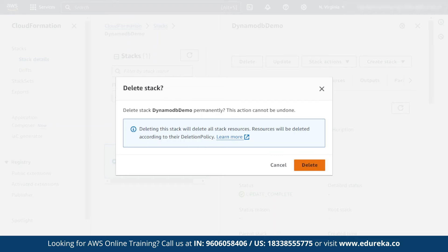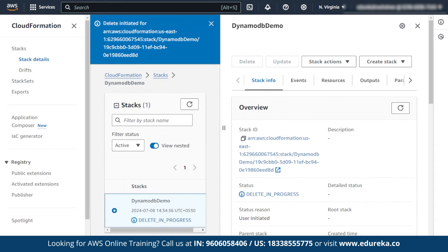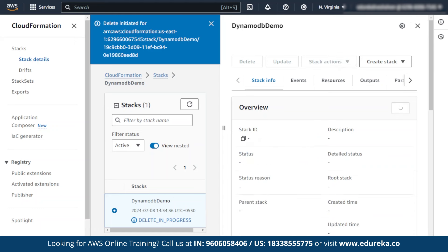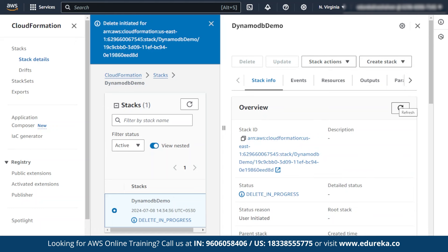I am going to delete this. You can see that it shows delete in progress as the status. This may take some time to delete the stack, so please be patient and refresh. As you can see, the delete is completed.